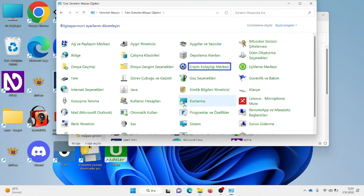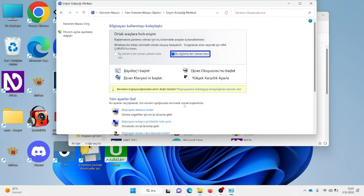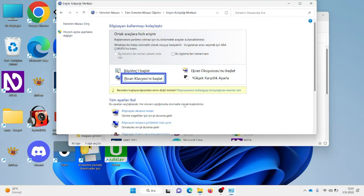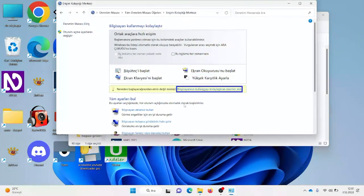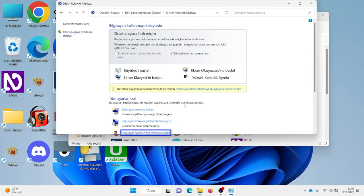Erişim Kolaylığı Merkezi'ni bulmak için E harfine geldim ve Enter'a bastım. Erişim Kolaylığı Merkezi'ni açtım. Bu bölümde 'Bilgisayarı ekransız kullan' seçeneğine kadar Tab'a bastım ve Enter yaptım.